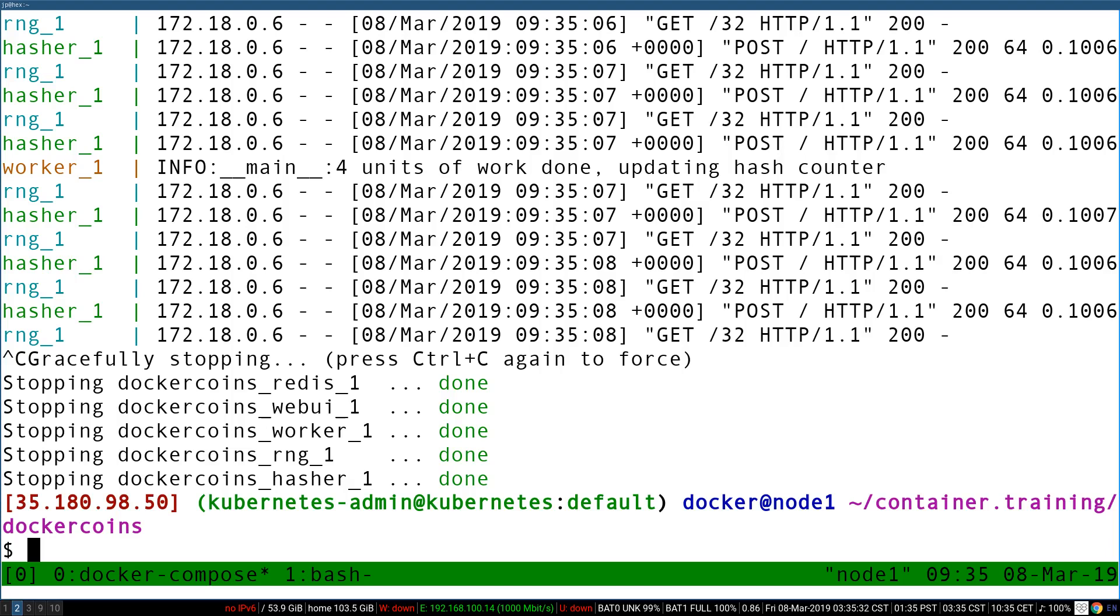When we stop a container, we do exactly the same thing as when we stop a server or service. We send a signal telling that process or that machine, hey, you should shut down now. And the process has the opportunity to clean up.